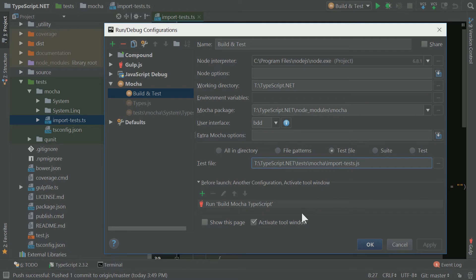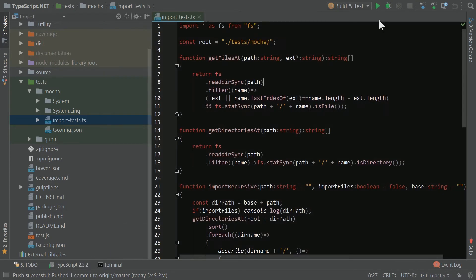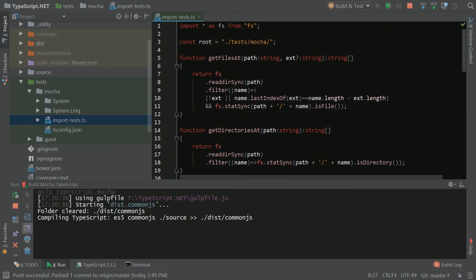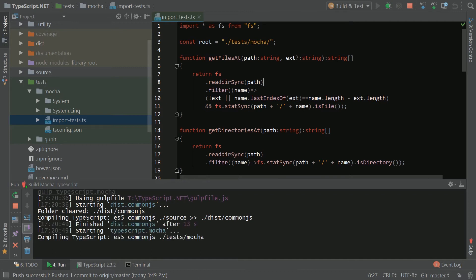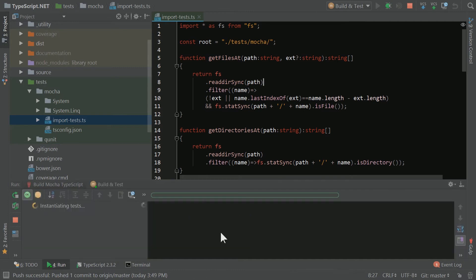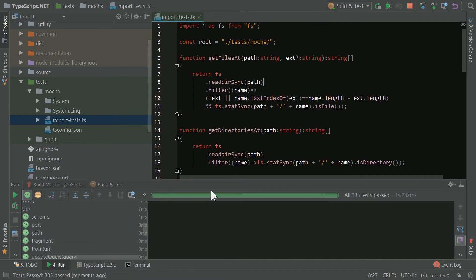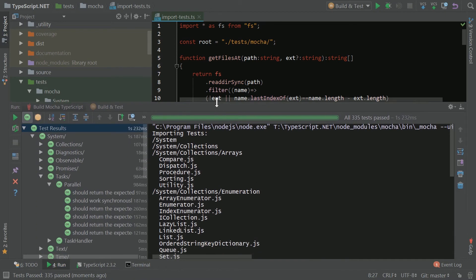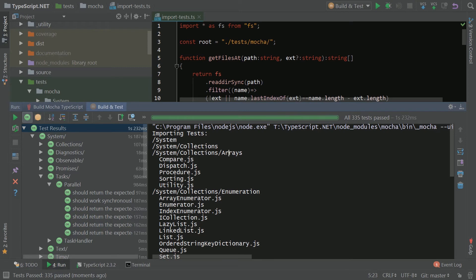Next, I'm going to hit play here and show you the build, and then that's going to launch into the report for the tests. A couple things that this script that I have here, import test, does is it reports out which tests it's importing and the folder structure that it's using.